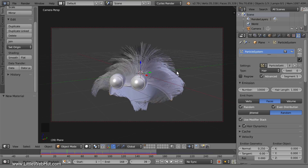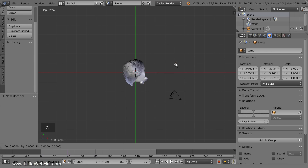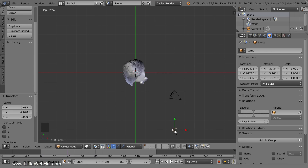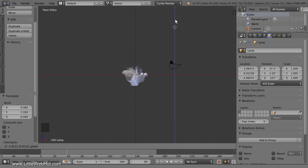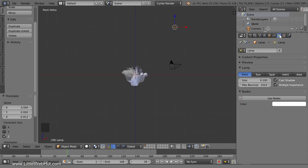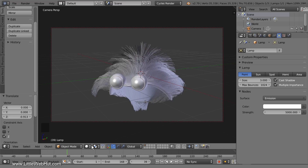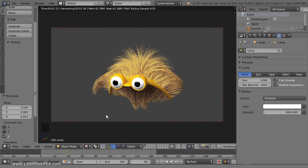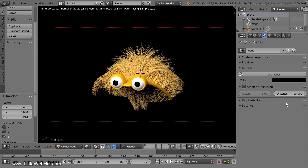Next we'll set up the lighting. Press 7 on the number pad for top view. Select the lamp, press G to move and drag it until it's 6 grid divisions below center and 4 grid divisions to the right. Then press 1 on the number pad for front view and drag the lamp until it's 5 grid divisions above center. Switch to the Object Data panel, make sure the Point lamp is selected, and set the size to 3. Click the Use Nodes button and set the Strength to 5000. Switch to camera view and rendered view to check the result, then switch to the World panel to set the background color to black.